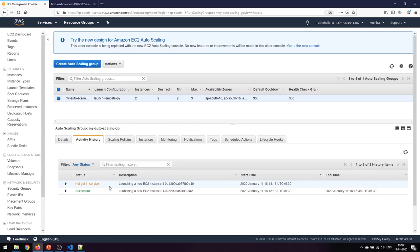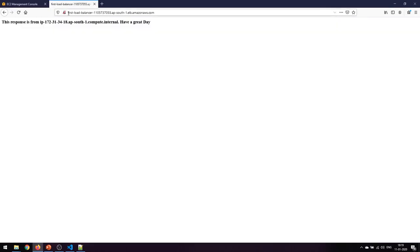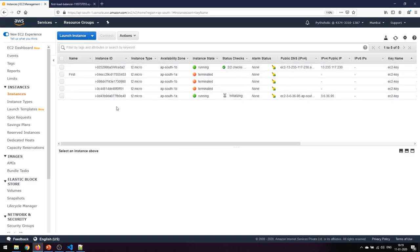The new instance has been launched automatically - I didn't do anything manually. I just created the auto scaling group with the template, and it created a new instance based on it. The best part is it's automatically registered to the load balancer and target group we have. Refreshing the DNS for the load balancer, it switches between the nodes - both instances successfully serving traffic.